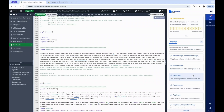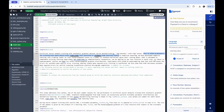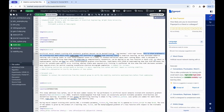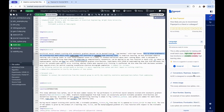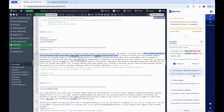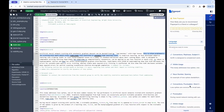You'll see words or phrases where PaperPal has suggested changes underlined in blue here. You can click on the one you'd like to revise and you'll be led to the corresponding suggestion for revision. Alternatively, you can also navigate all the suggestions at one glance on the right panel and click Accept or Reject after you have reviewed the suggestions.